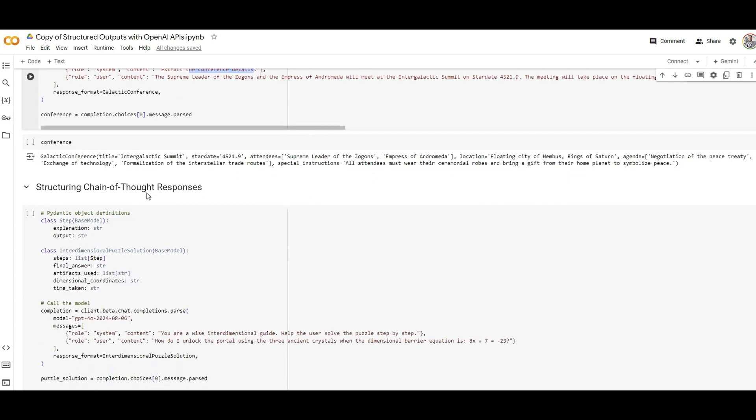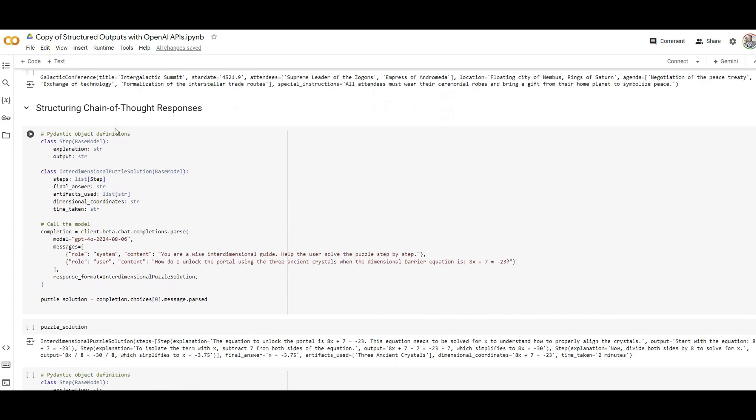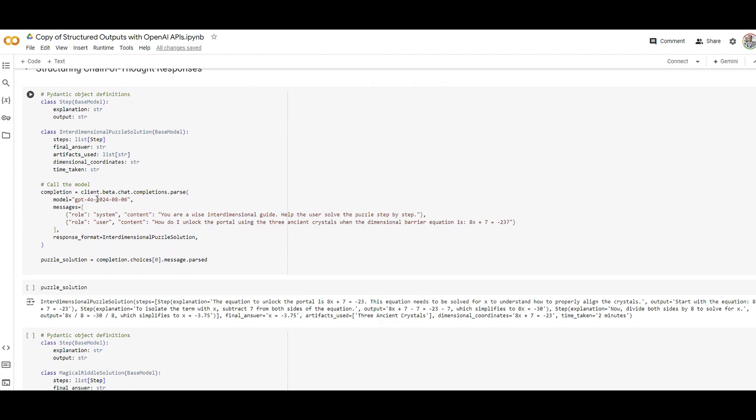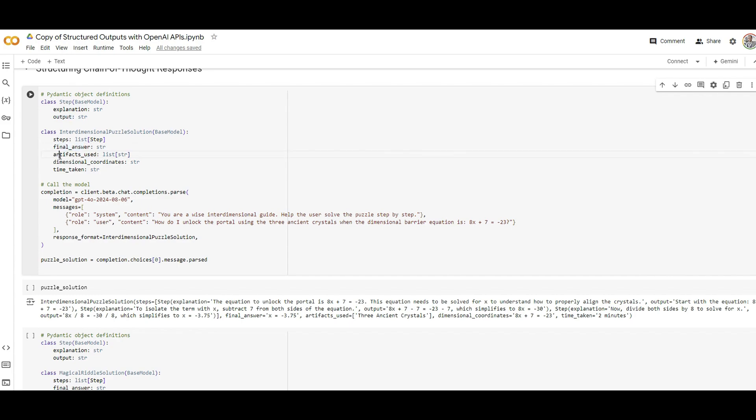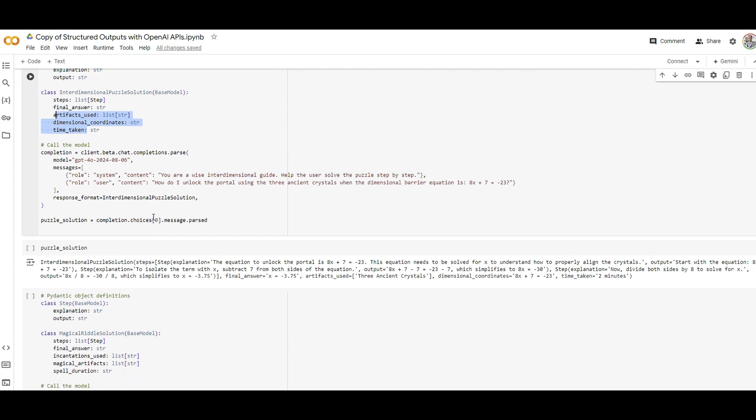Now you can have it a little bit more complex with chain of thoughts responses. For example, the same thing here I am saying 'you're a wise interdimensional guide, help the user solve the puzzle step by step.' Here's a puzzle that I'm asking but I want to have the response format in this format which is this step. And if you can see the step has a list of steps coming from this, so the first step by itself is a list that includes explanation, output inside a list format, then the final answer, then artifacts use dimensional coordinates and the time taken.